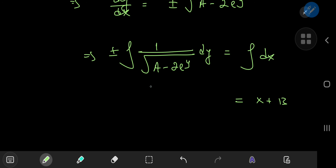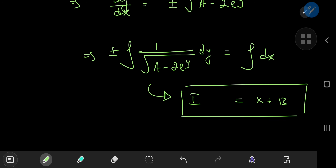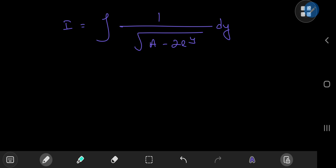I'm now interested in evaluating this integral, which I'll call I for the time being. I've dropped the positive and negative signs because I can just put them back in at the end of the solution.